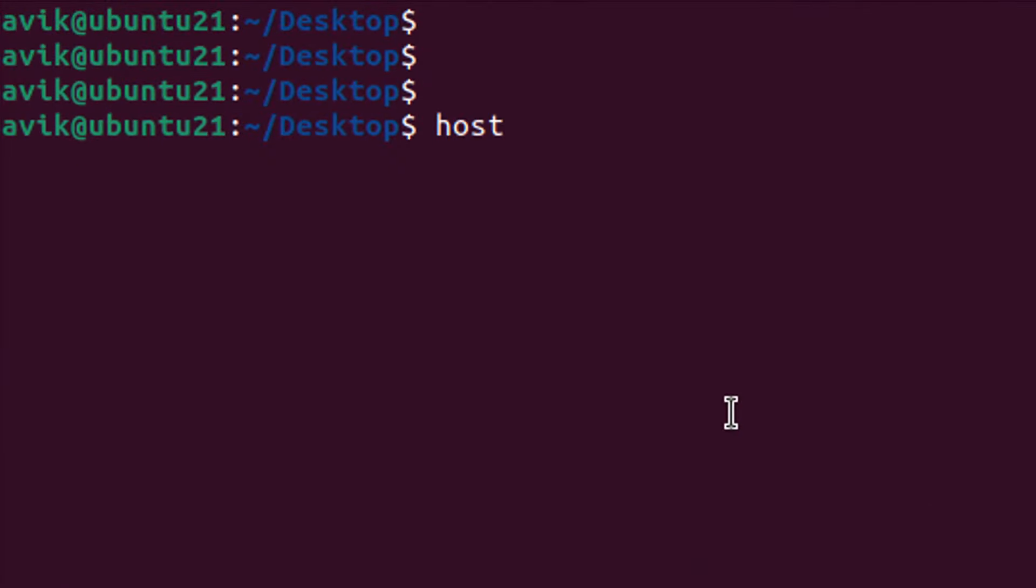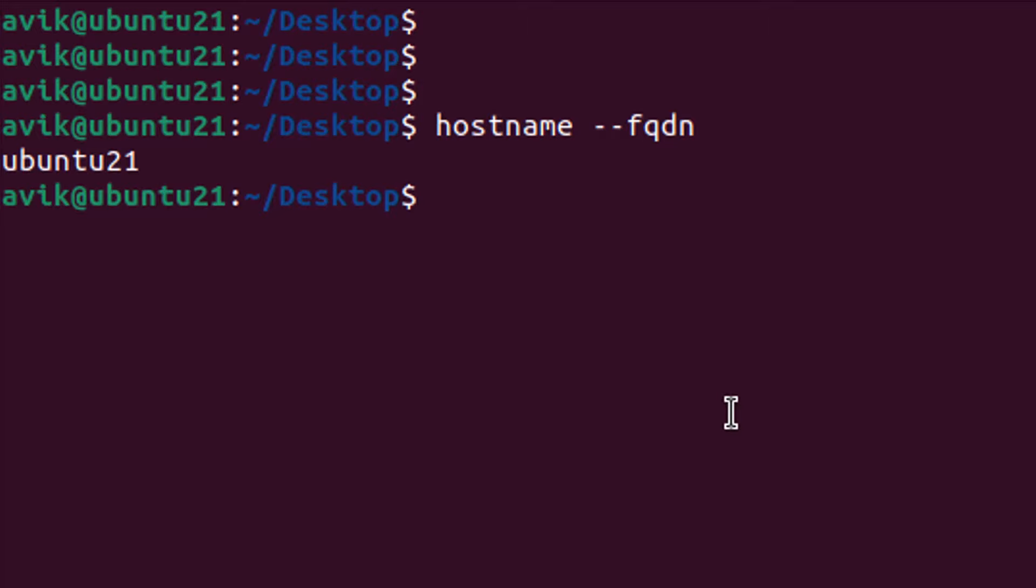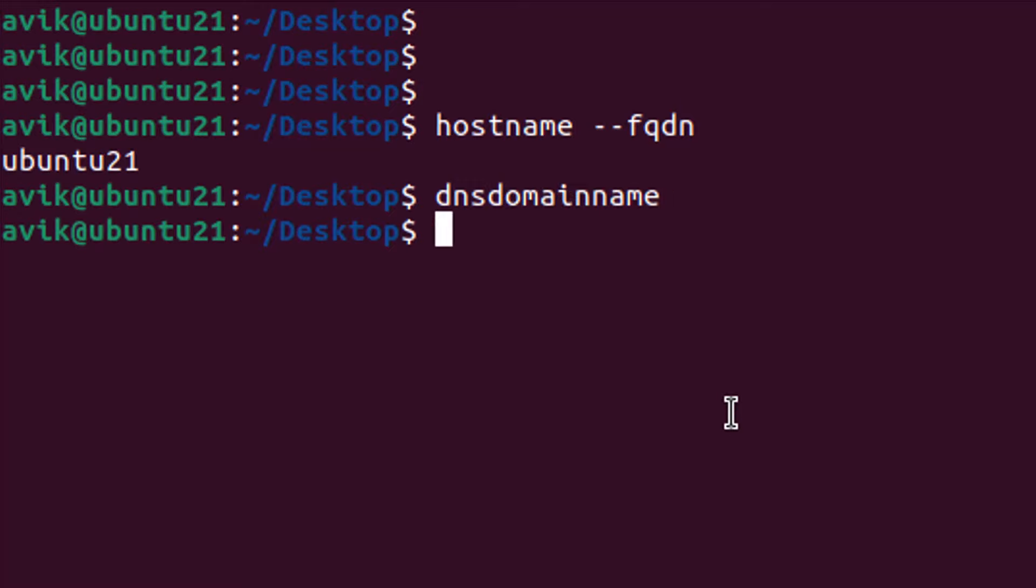Type hostname-fqdn. FQDN means fully qualified domain name. It is showing only hostname, or if we type DNS domain name, it is showing nothing because our system is not yet associated with any domain.